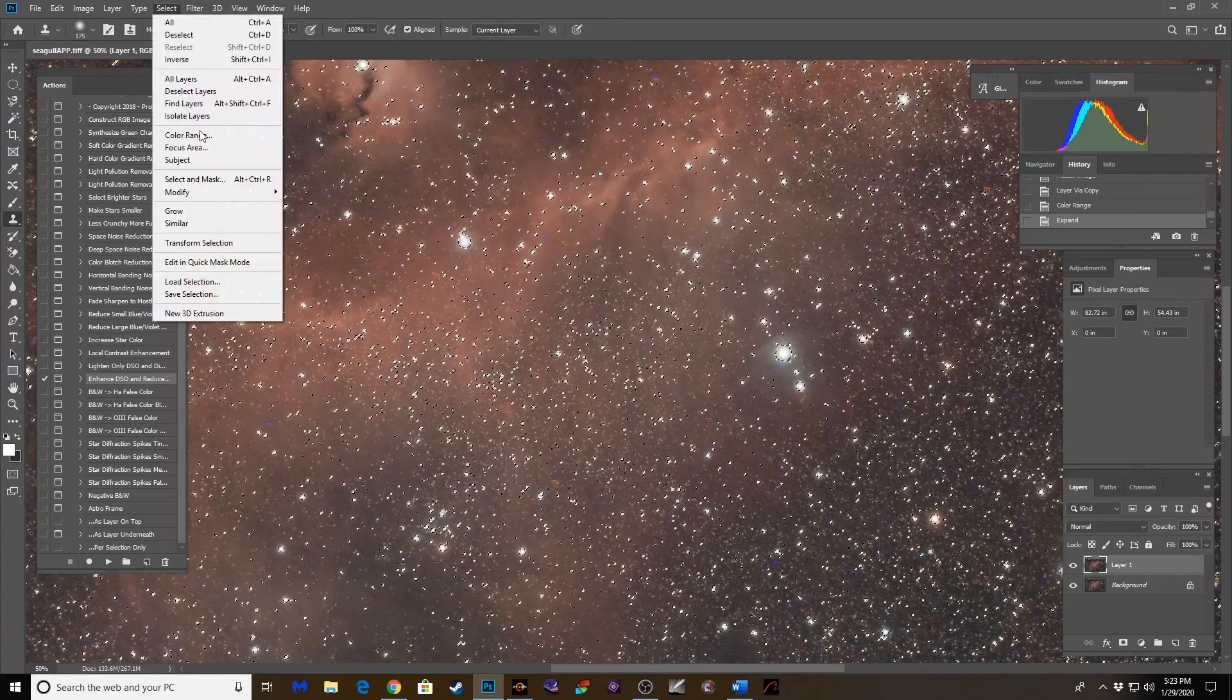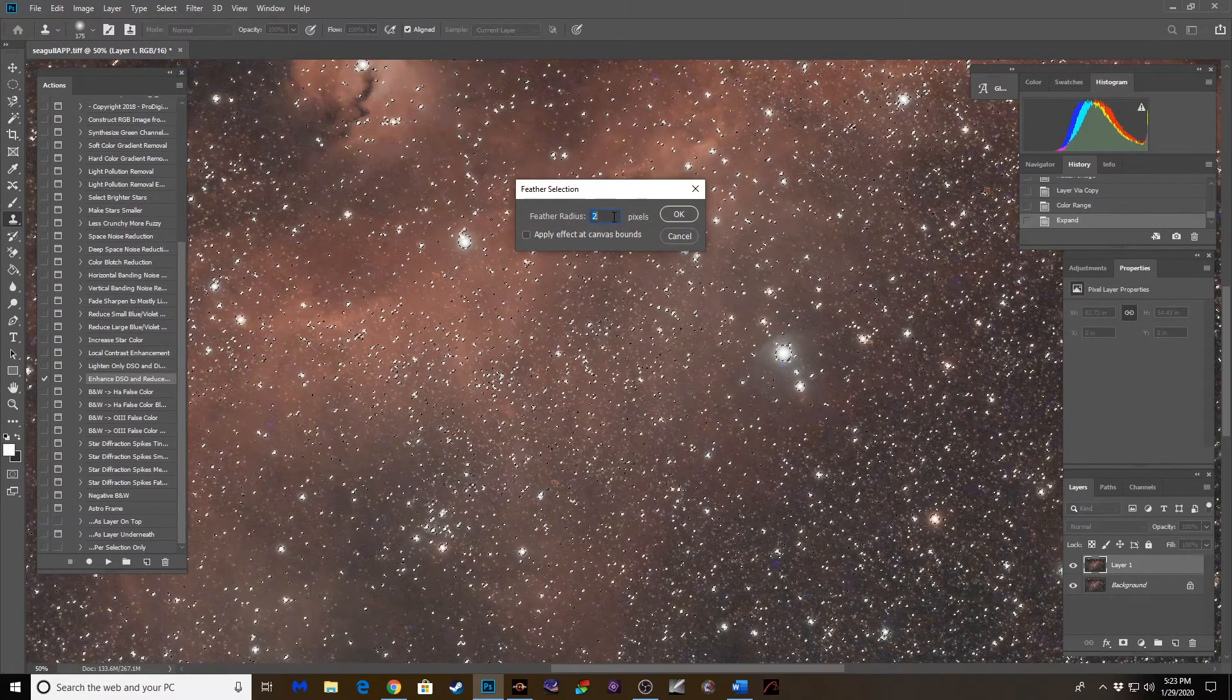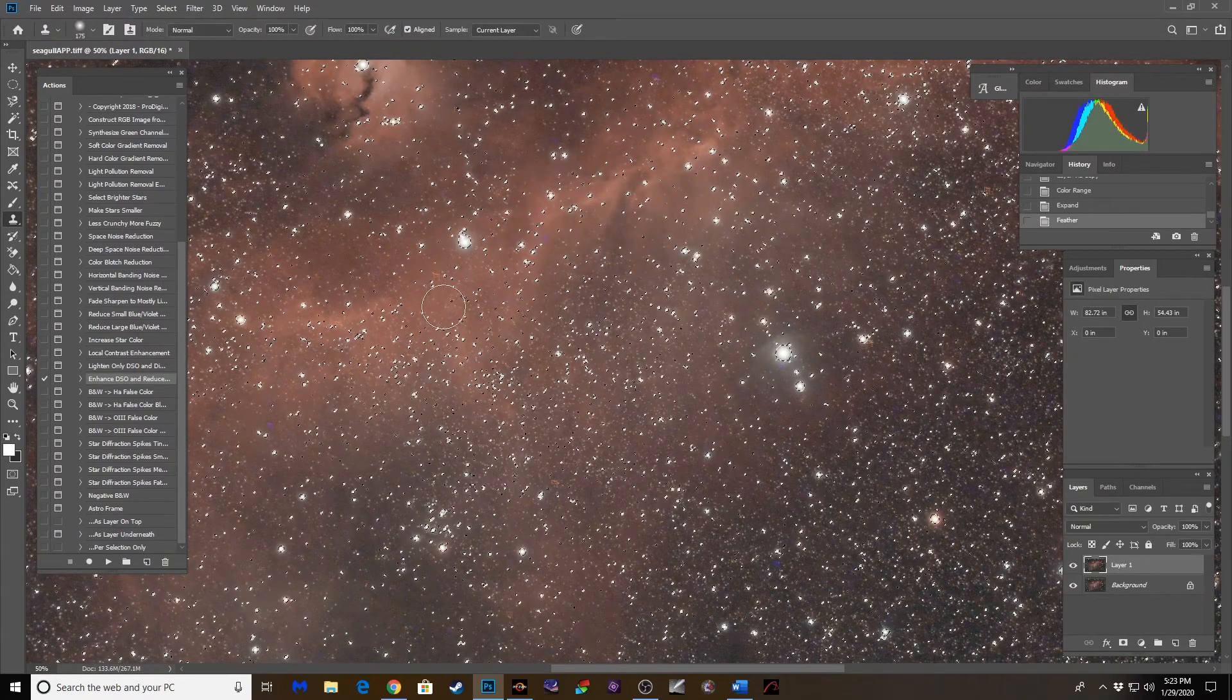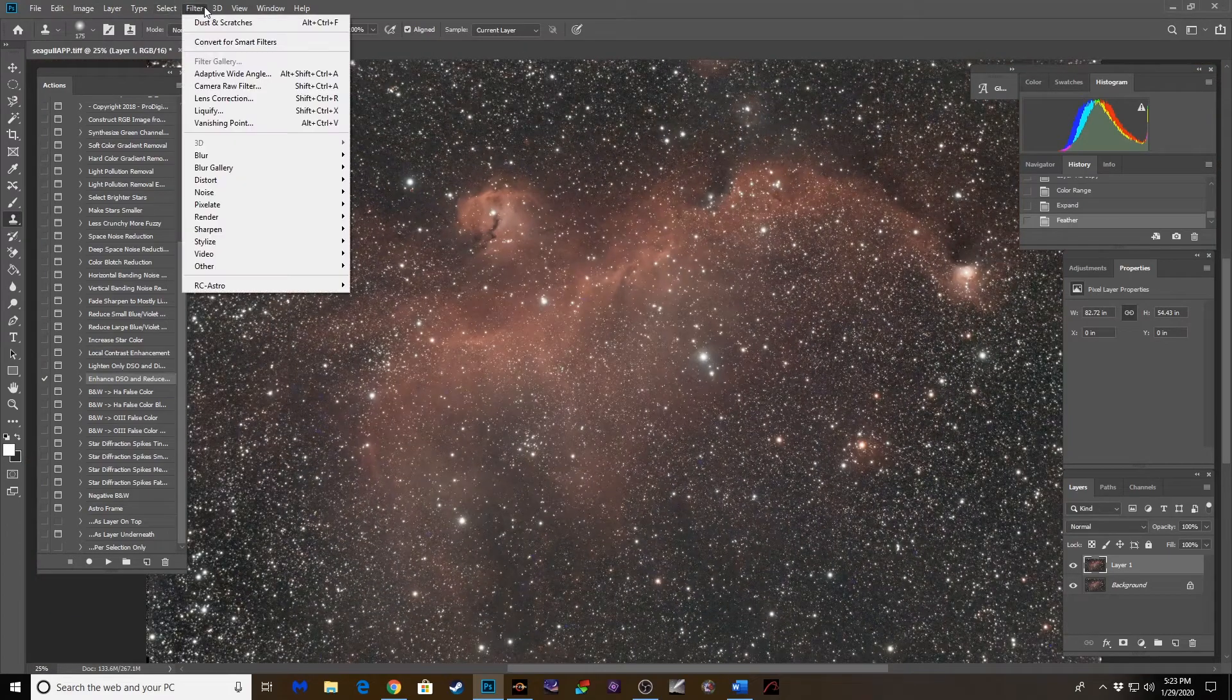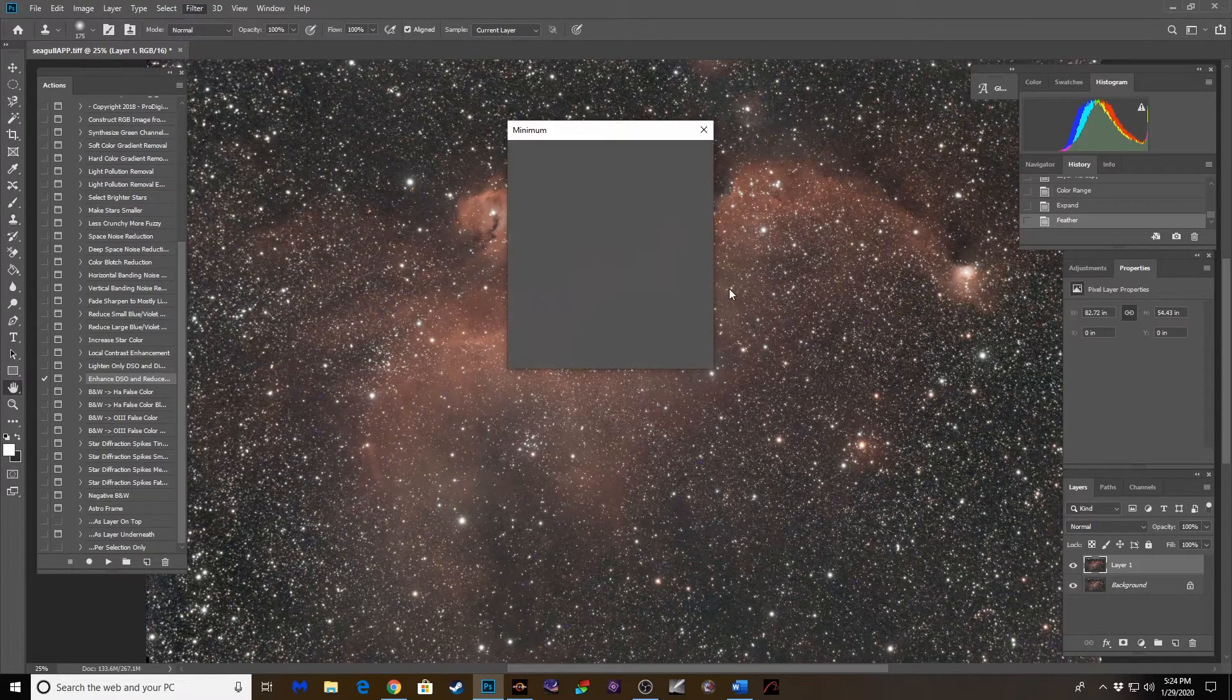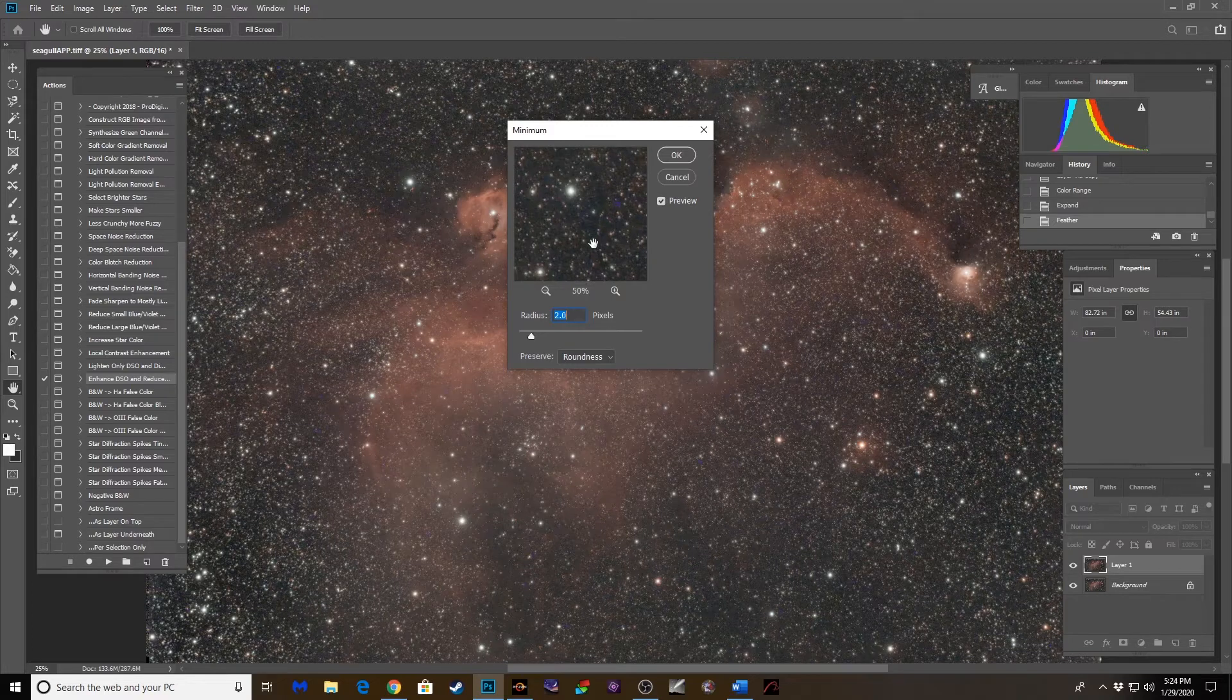And then modify one. Sorry, select, modify, feather, one pixel. There we go. And now let's pull up Control-H, let's hide that selection. And let's pull up the minimum filter. Filter, other, minimum. That's better, but honestly I'll probably go a little higher. Let's go to two and see what that does. Okay. I think that's more like it.